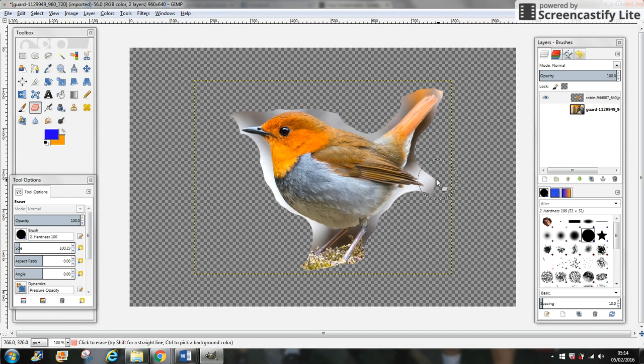Now if you want to be more detailed, you can change the size and change the brush to add something more soft.